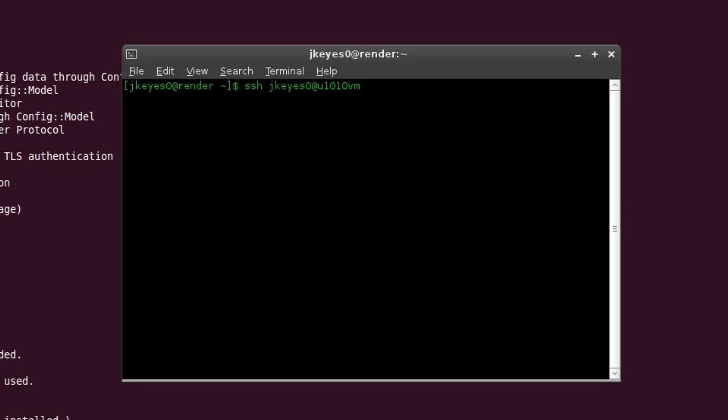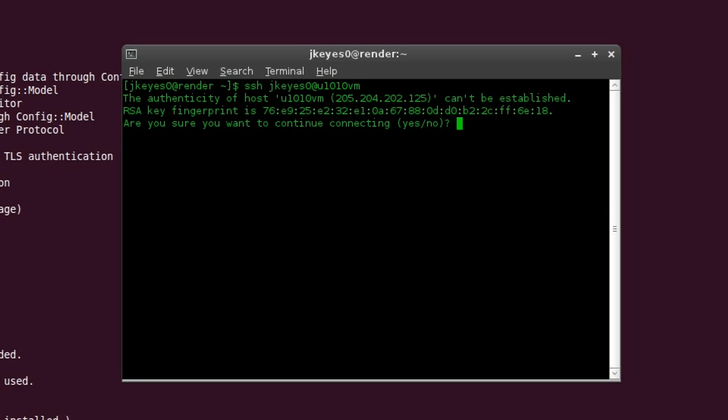In the future, when we're talking about doing it over the internet, that U1010VM can be replaced by whatever internet address you know of. If you have a DynDNS address, it could be SSH JKEY0 at thisismyhouse.dyndns.com or .org. However, since we're doing it locally, just find the IP address or the hostname of the machine you want to connect to, put it in there, hit enter.